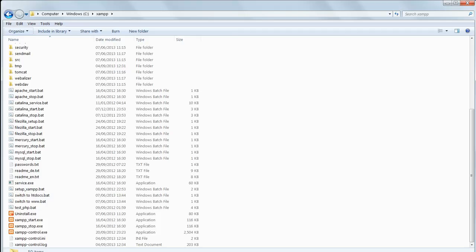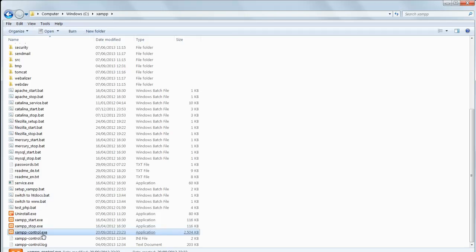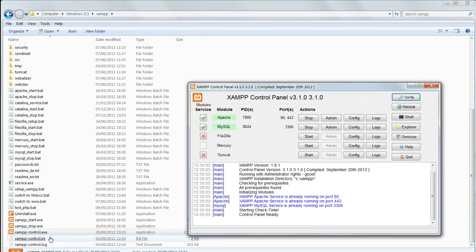Start up the XAMPP control panel by going in Windows Explorer to C backslash XAMPP and clicking on XAMPP control.exe.